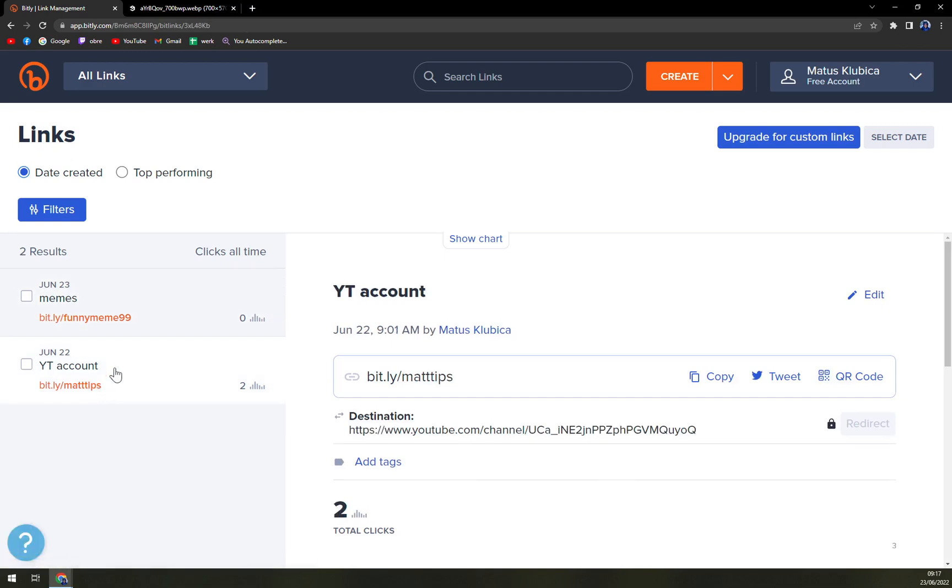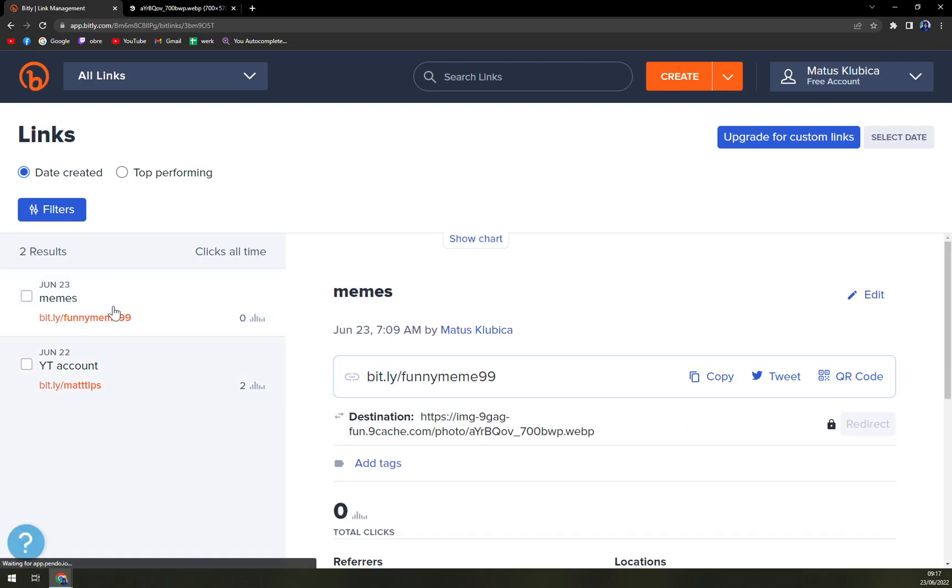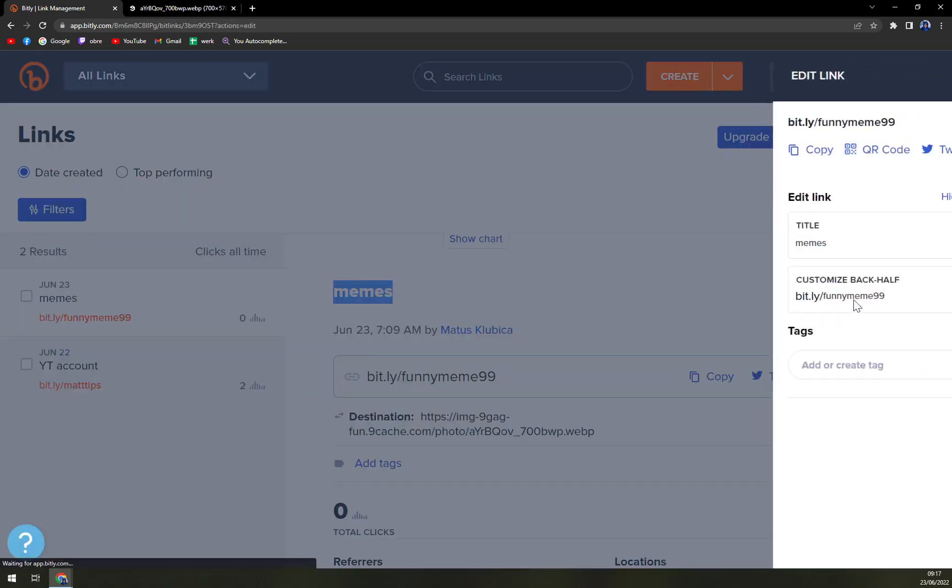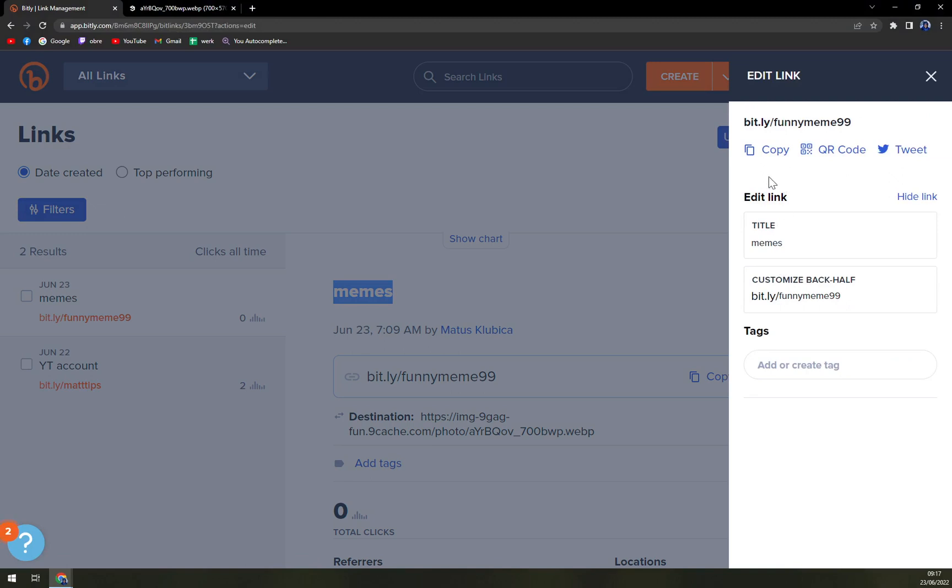How you can easily edit them: when you click on, for example, the meme one, let's go with the meme one, on the top right corner or next to the name that you chose for this URL shortening, there's an edit button. You click on edit and then here we are.